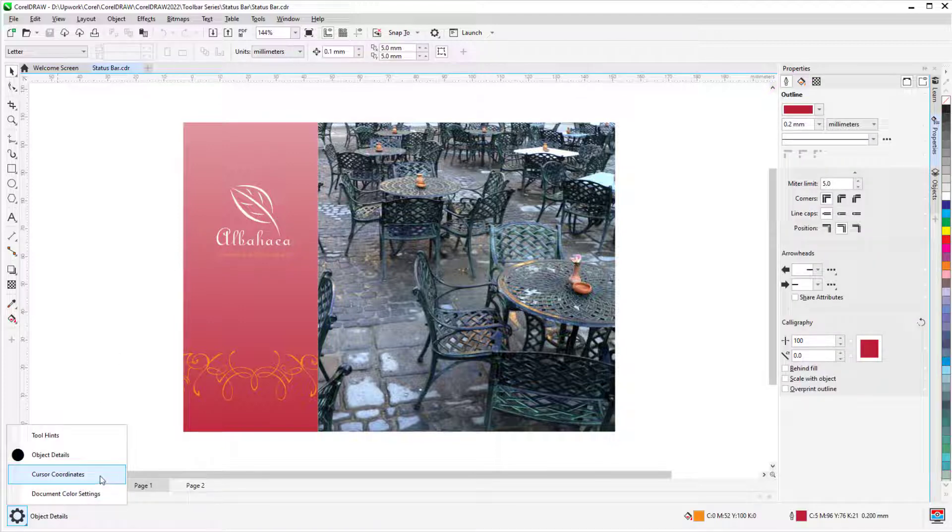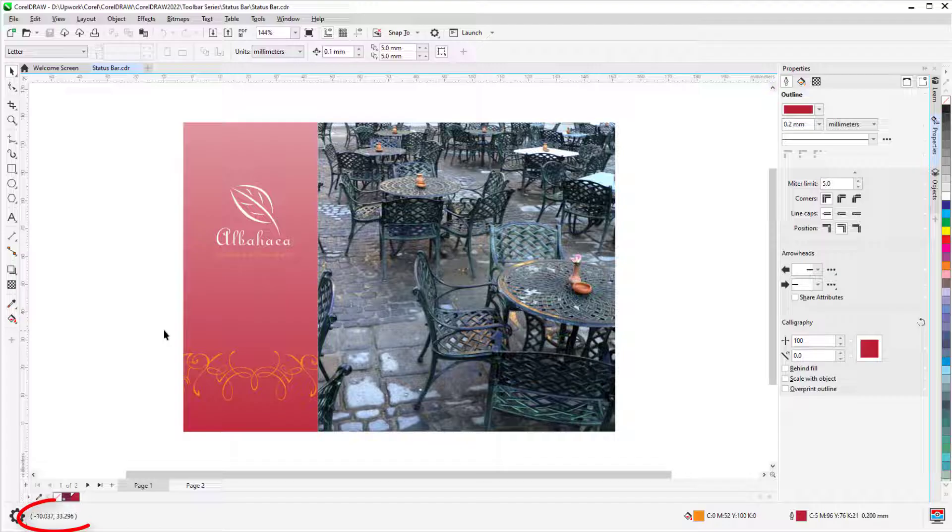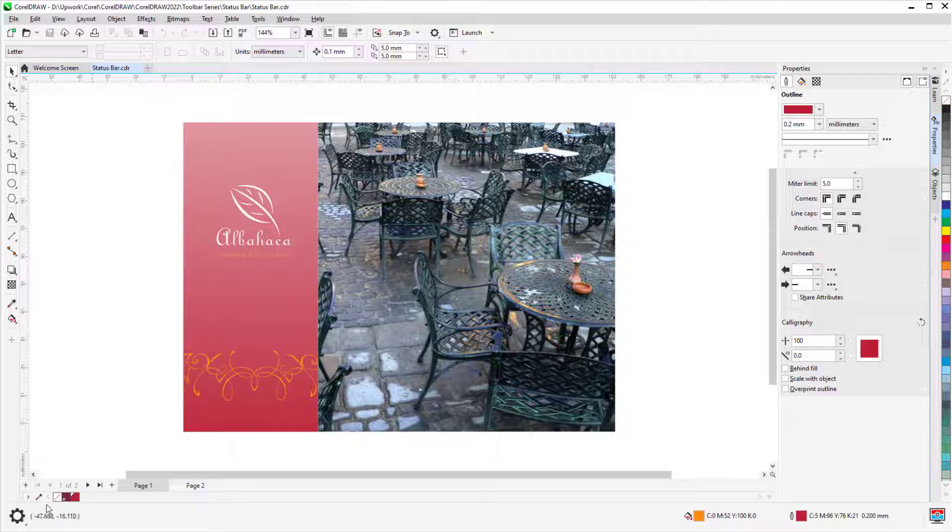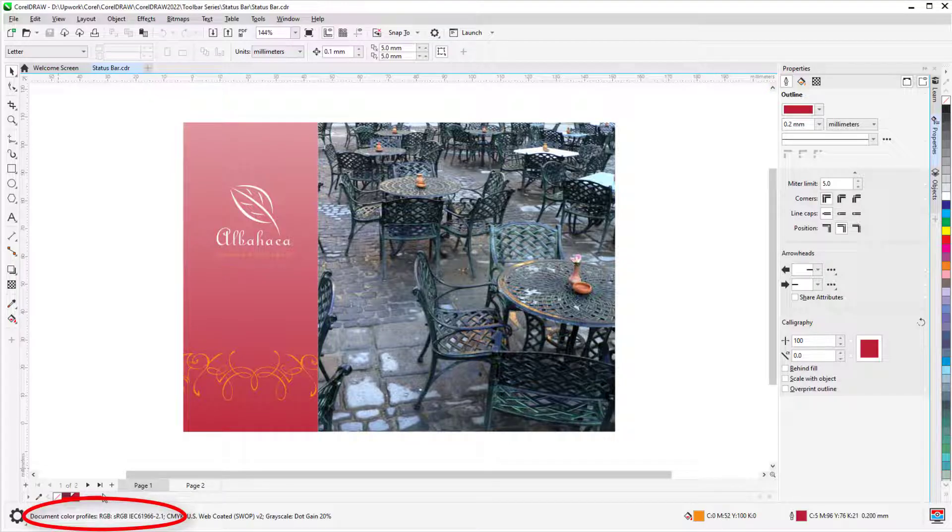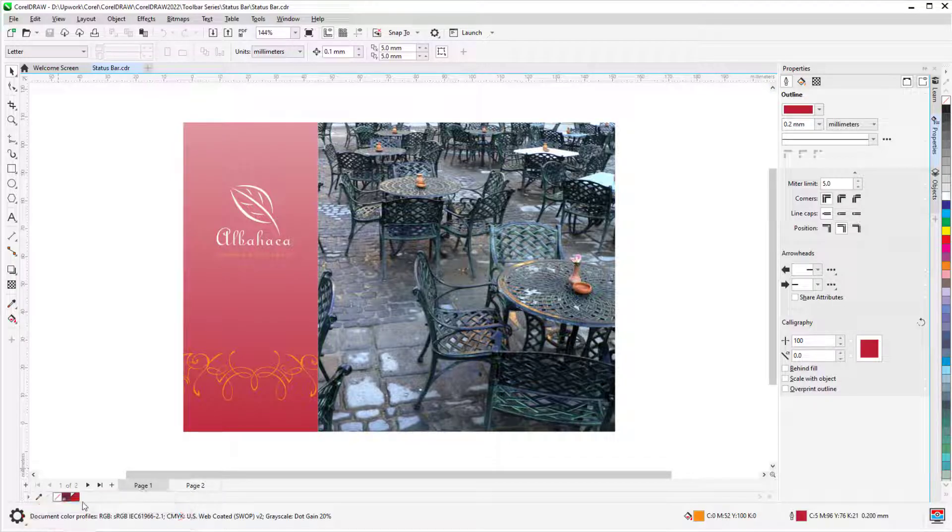Switching to cursor coordinates, the coordinates update as I move my cursor around, and I can also view document color settings, which displays the color profiles that have been selected for this document.